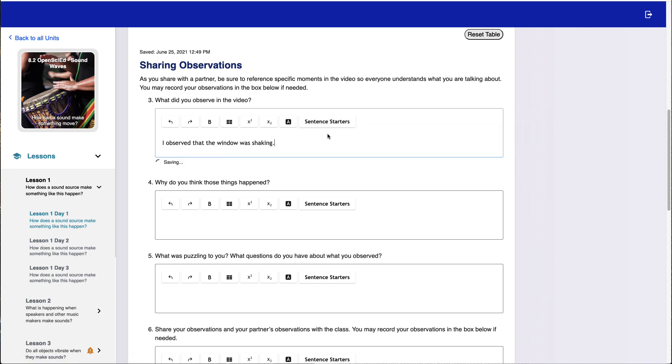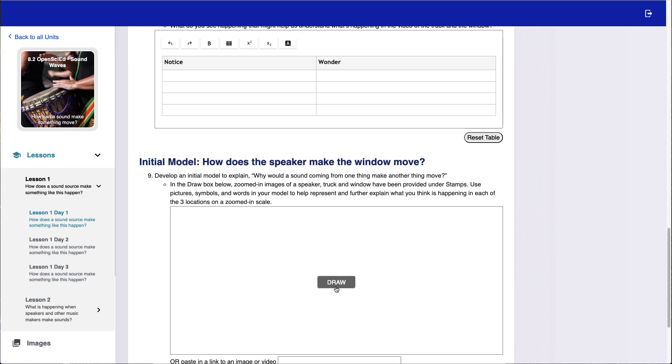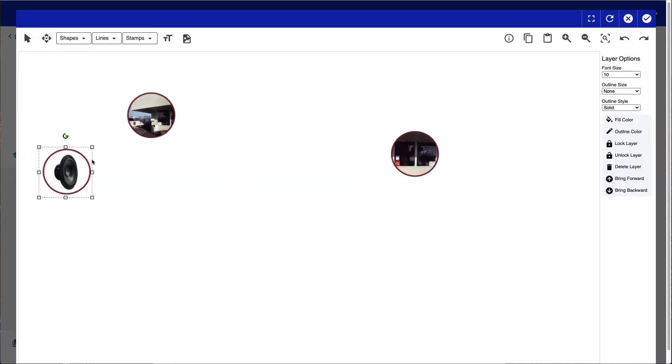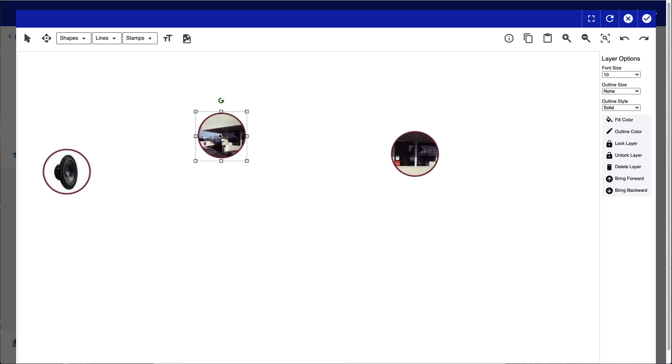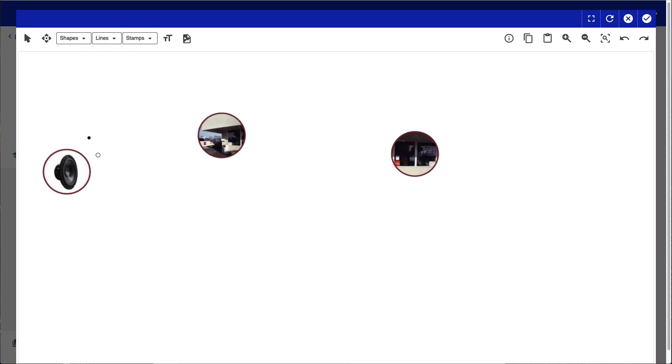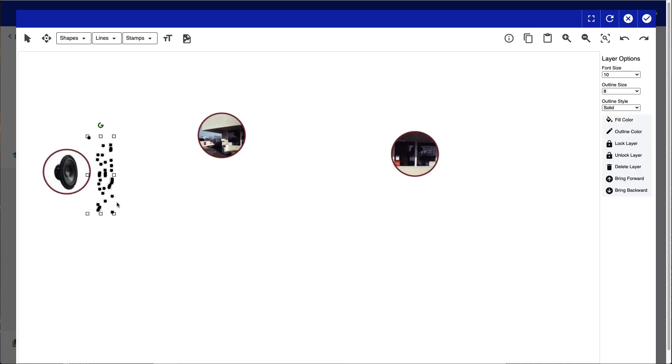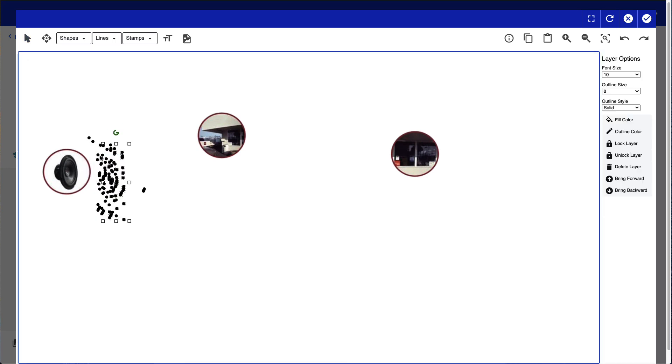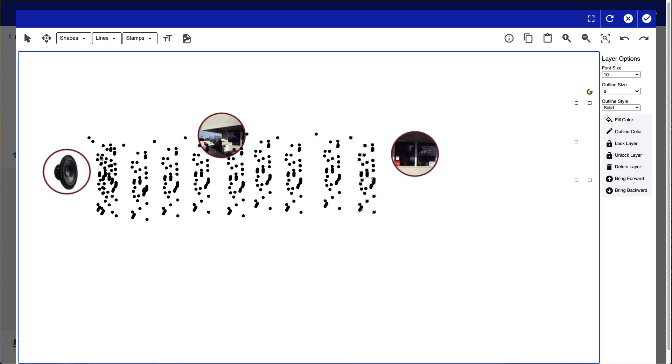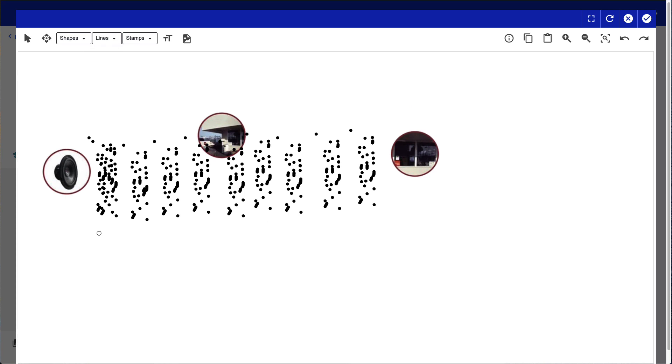Students' responses are automatically saved. Students can use flexible drawing tools to create models to explain their understanding. Students can manipulate stamp images specific to the activity, or draw their own images and annotations using the drawing toolbar.